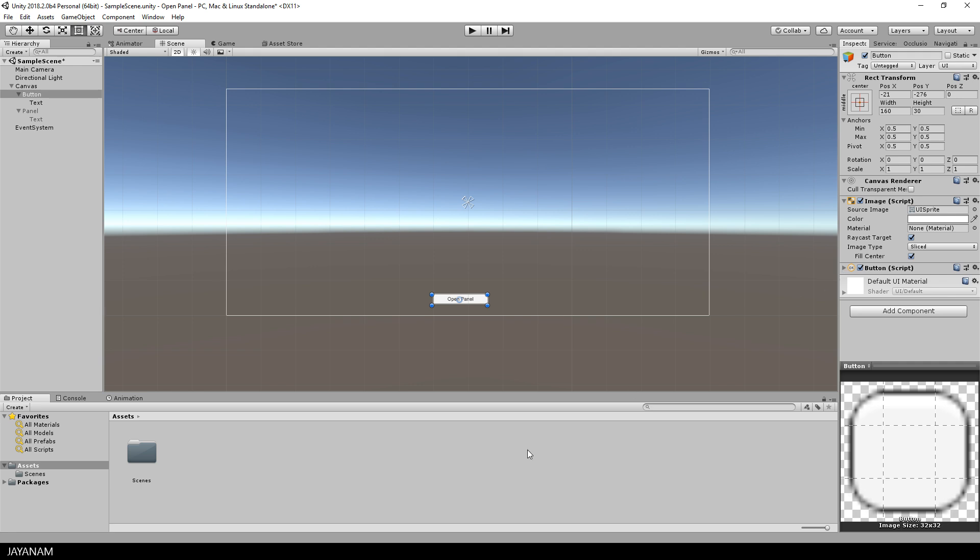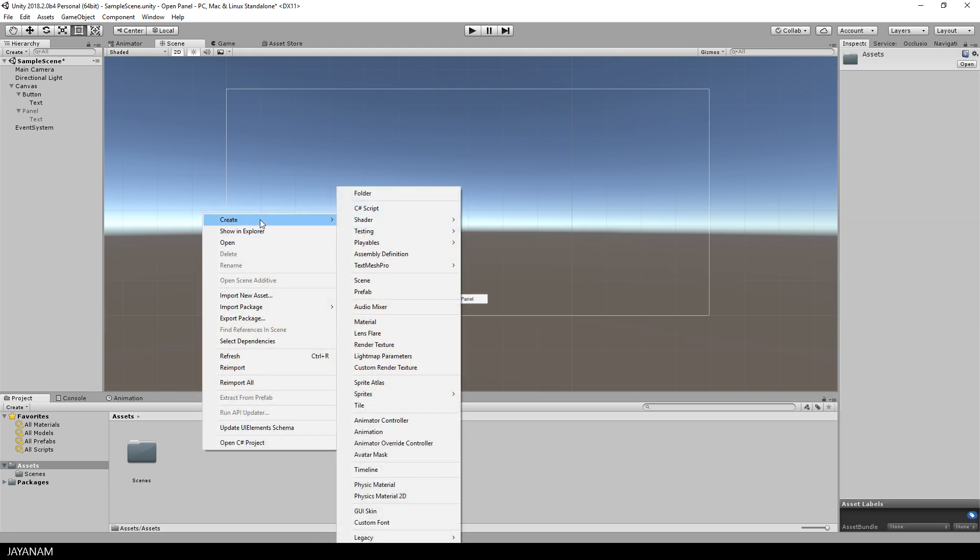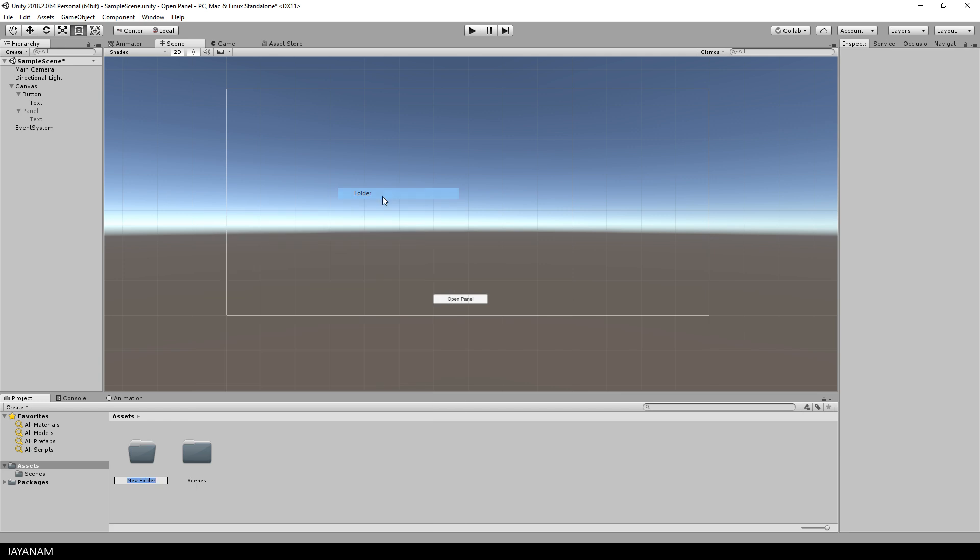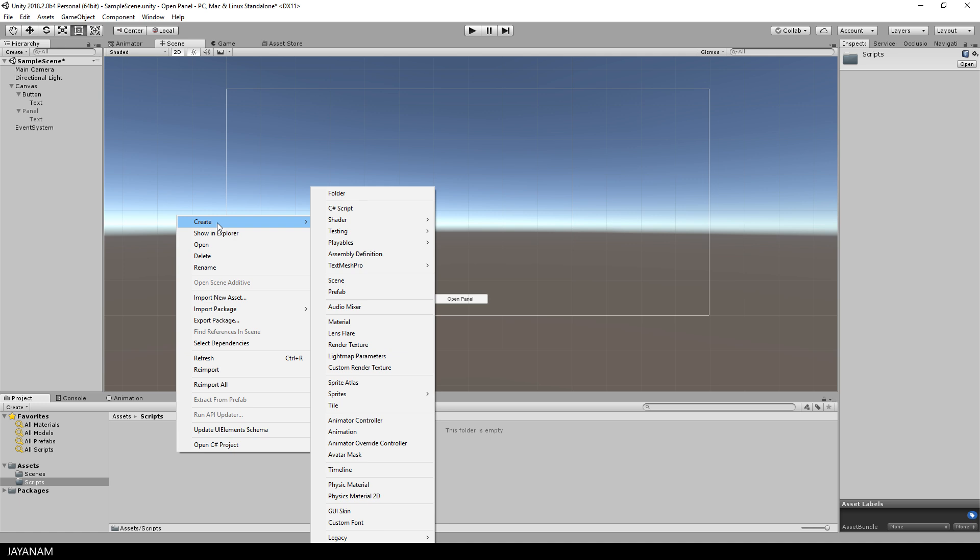And I will create a C-sharp script to open it, this means to activate it. So first I create a new folder, call it scripts, and inside of this folder I add a new C-sharp script.